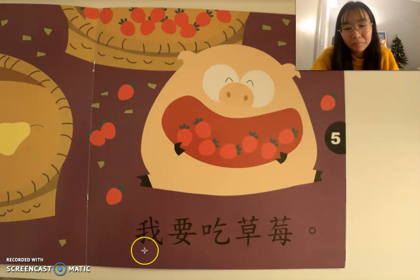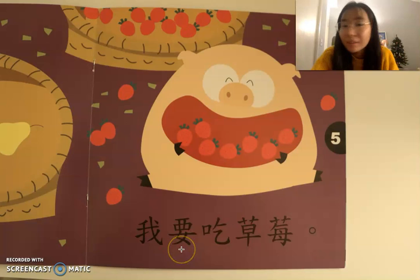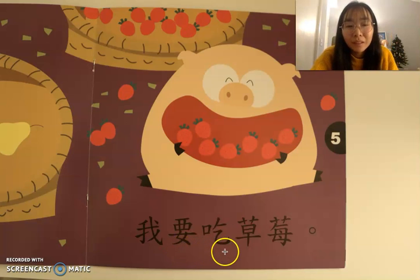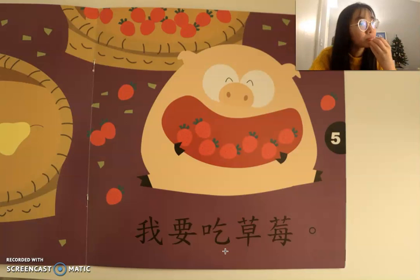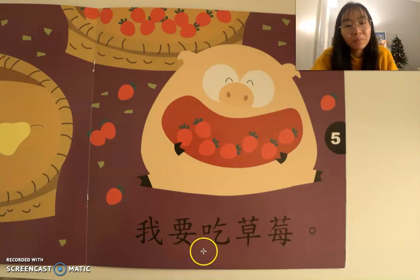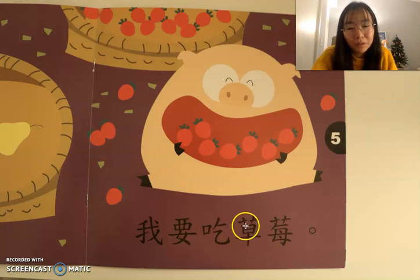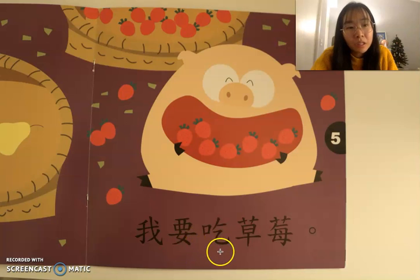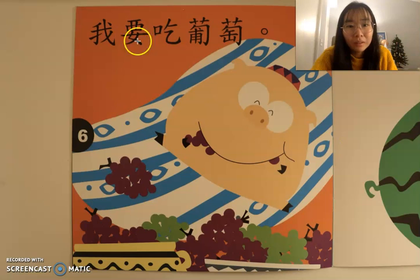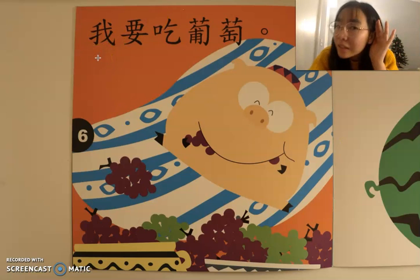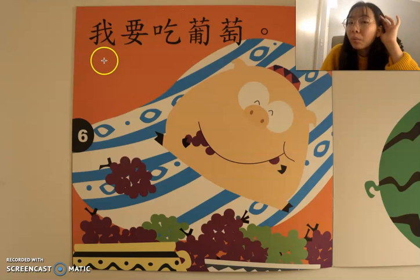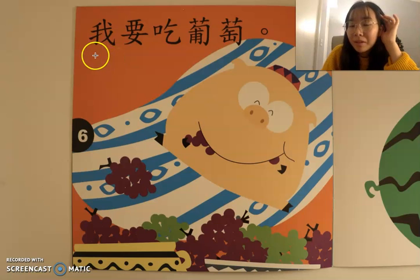好，下一个。这是什么？草莓。好，我们再来读一次：我要吃草莓。好，下一个，请你试一下。Can you try to read the sentence by yourself?